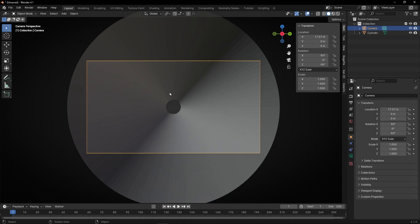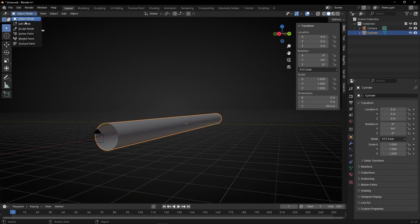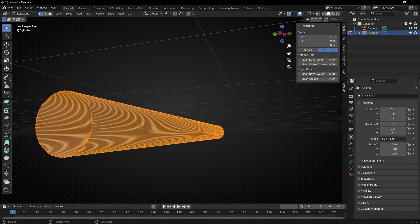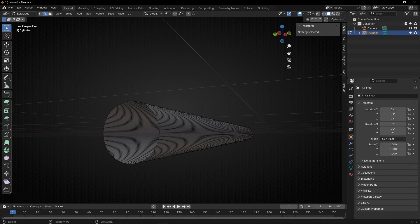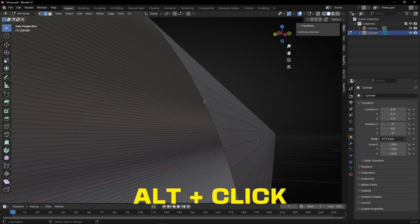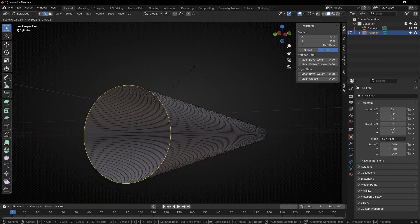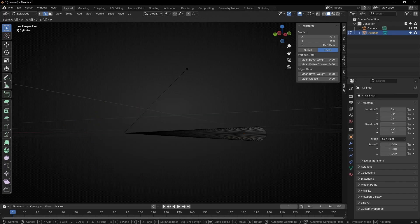Now I want to close this cylinder to not see this hole. Press 0 and select this cylinder. Go to edit mode and go to the opposite side of the camera — this hole. Select this ring of edges using the edge tool. Click outside first, then make a zoom and press Alt and click one edge — this will select all the edges of this hole. Now press S to scale this hole, then press 0 to close it, and press Enter to confirm.